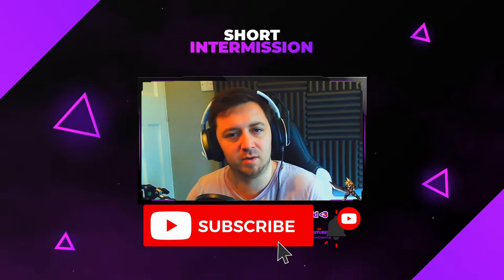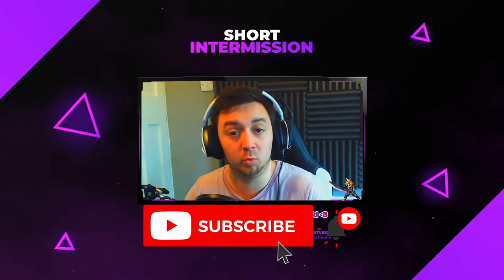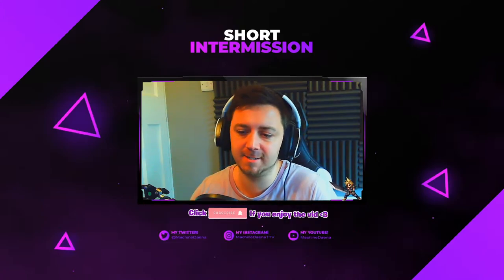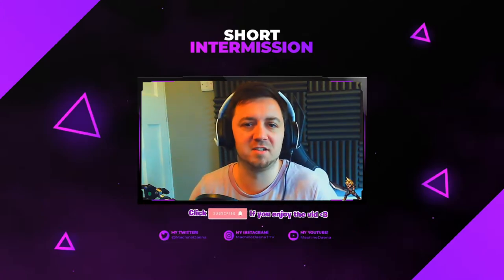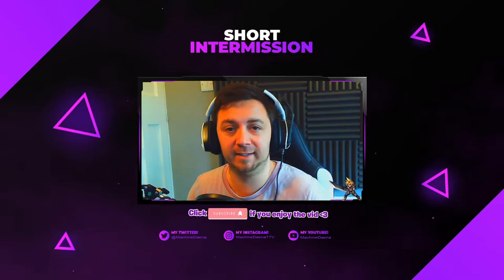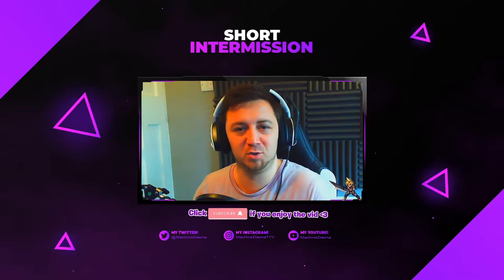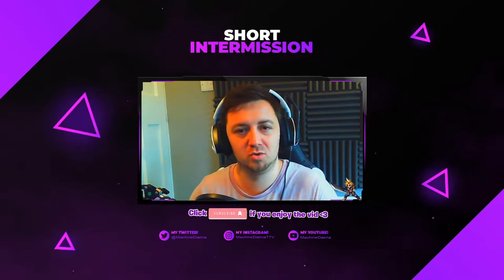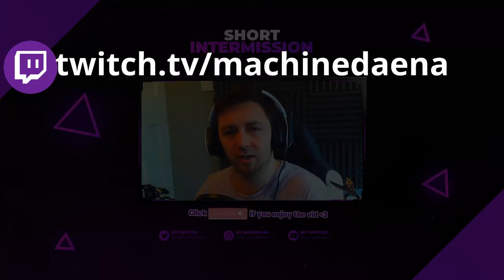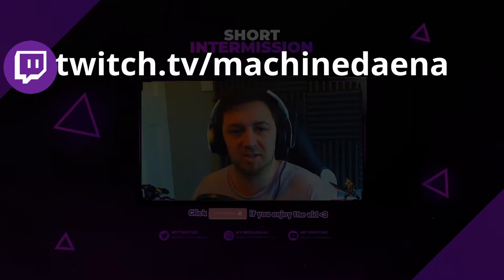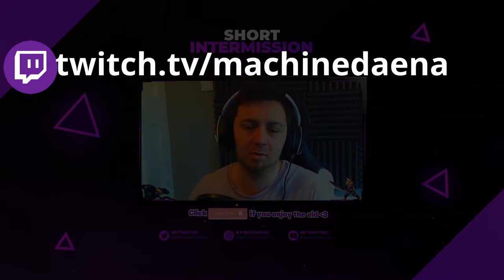Also feel free to hit the subscribe button if you want to see more of these types of videos. I do release videos like this very regularly on a weekly basis. Also, if you're keen to see how any of these things operate in a live environment, please feel free to jump over to twitch.tv/machinedana. I stream on most days.